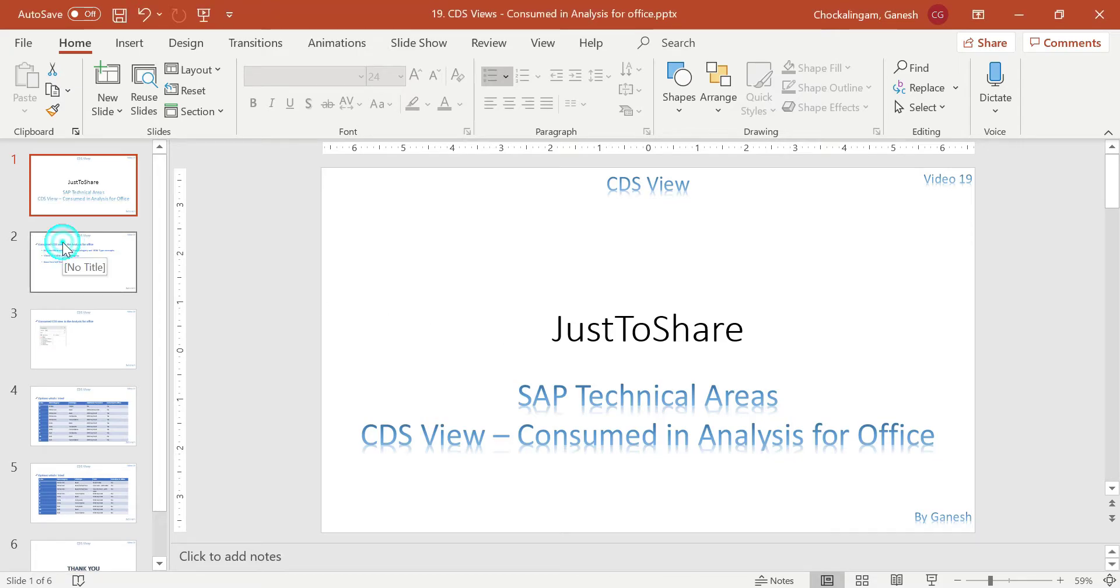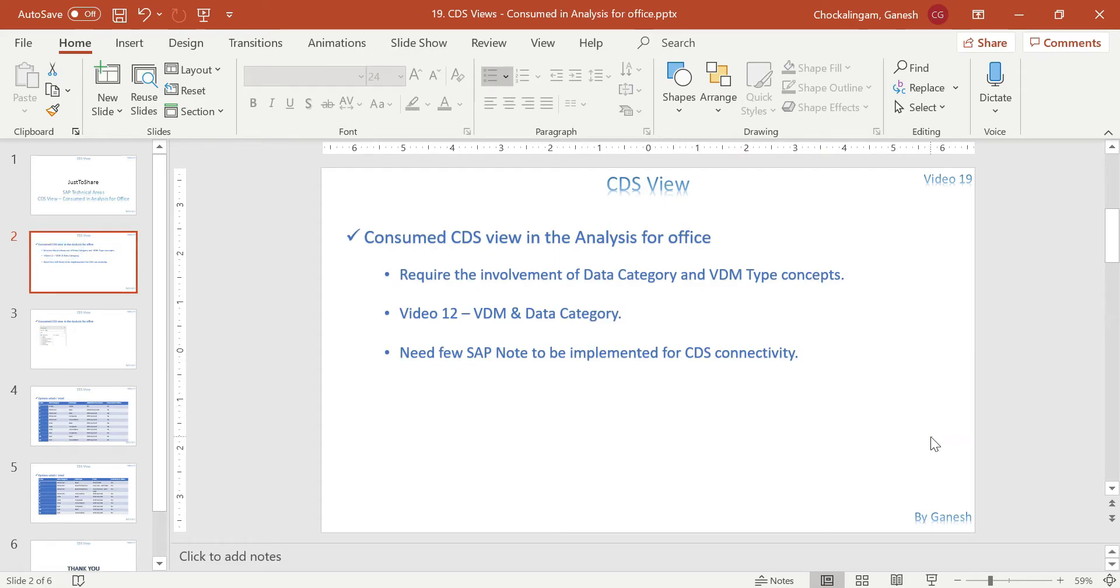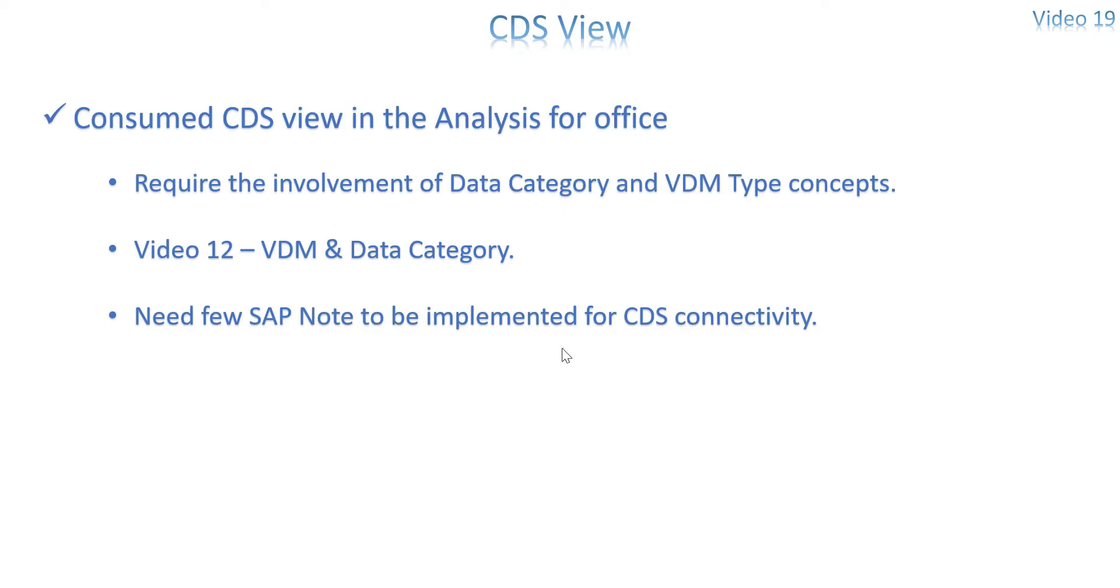So the basic thing is it requires two annotations mainly, one is data category and VDM type. So this is actually a small methodology, it is not just an annotation, behind this there are some functionalities available for data category and VDM type, there are few data categories and few VDM types as well. So if you have not gone through it or if you don't have any knowledge about data category and VDM type please go through my video number 12. In that I am explaining what is VDM type and what is data category and how we can use it.